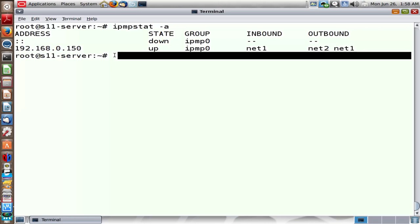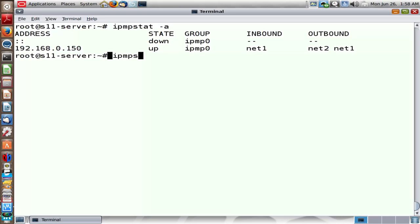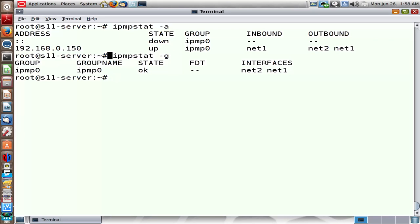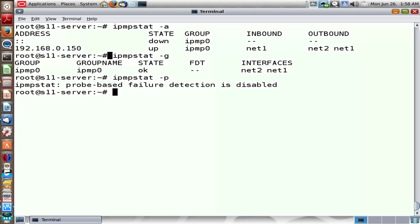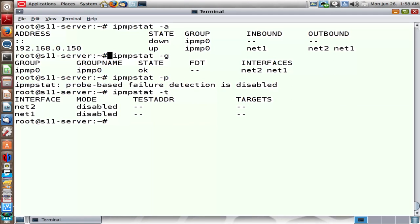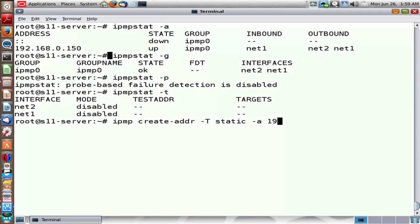Another useful ipmpstat switch is -G, which gives group information. The -P option helps identify whether probe-based IPMP is enabled or not. Along with -P, the -T option helps identify what target machine is being used by IN.mpathd to ping using the Net1 and Net2 interfaces. Net1 and Net2 need to be assigned a test IP address if probe-based IPMP is to be configured — that's our next step.